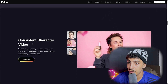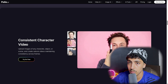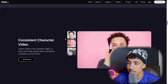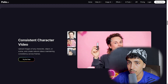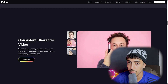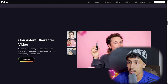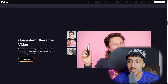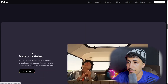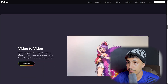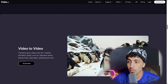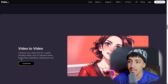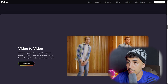We also have the consistent character video feature. You give it a character and the theme you want, and it generates a full video you can use for marketing. You upload an image of any character, object, or scene, and it creates natural video maintaining consistency across frames. Here we also have video to video.